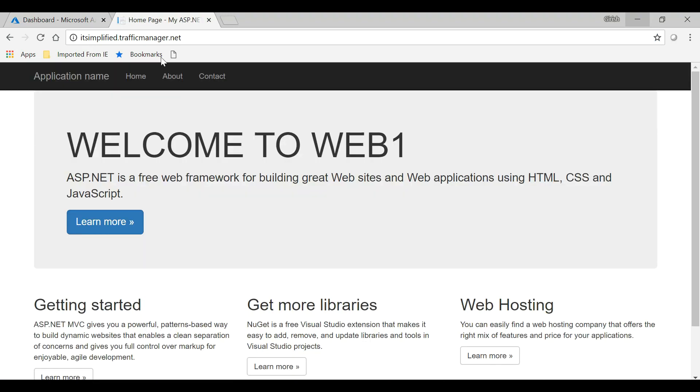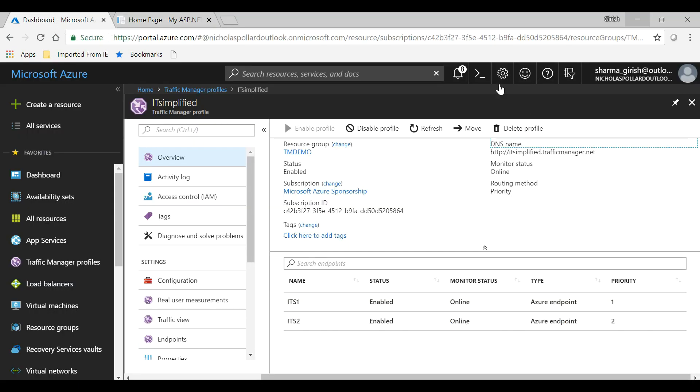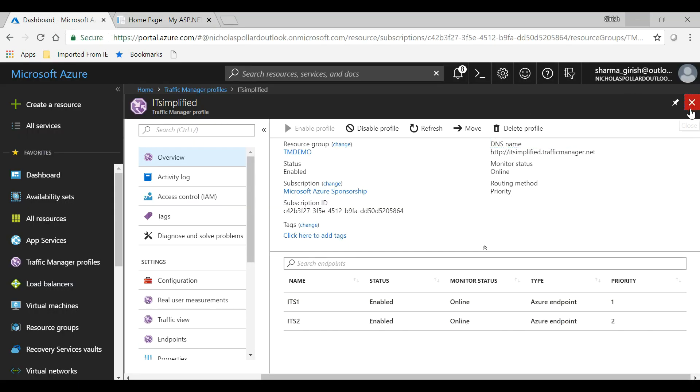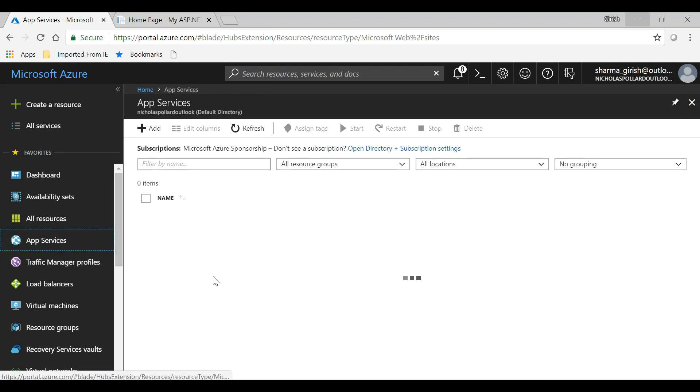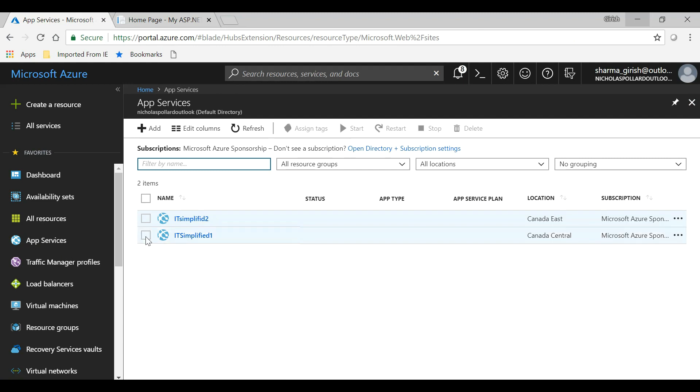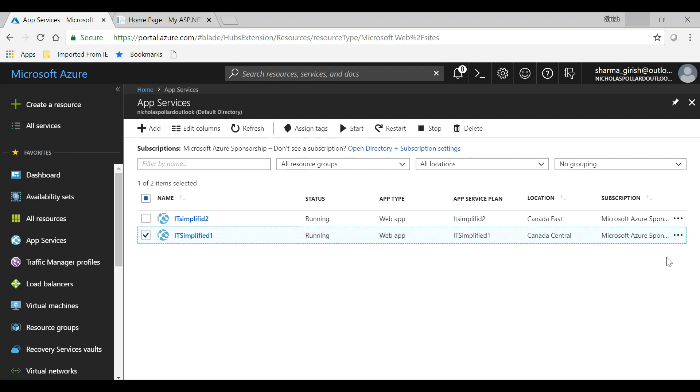Okay, so it is working properly. But what I want to test is, in case my first server goes down—first app service goes down—it should route the traffic to the second endpoint. So let's go to the App Service and I will switch this off.